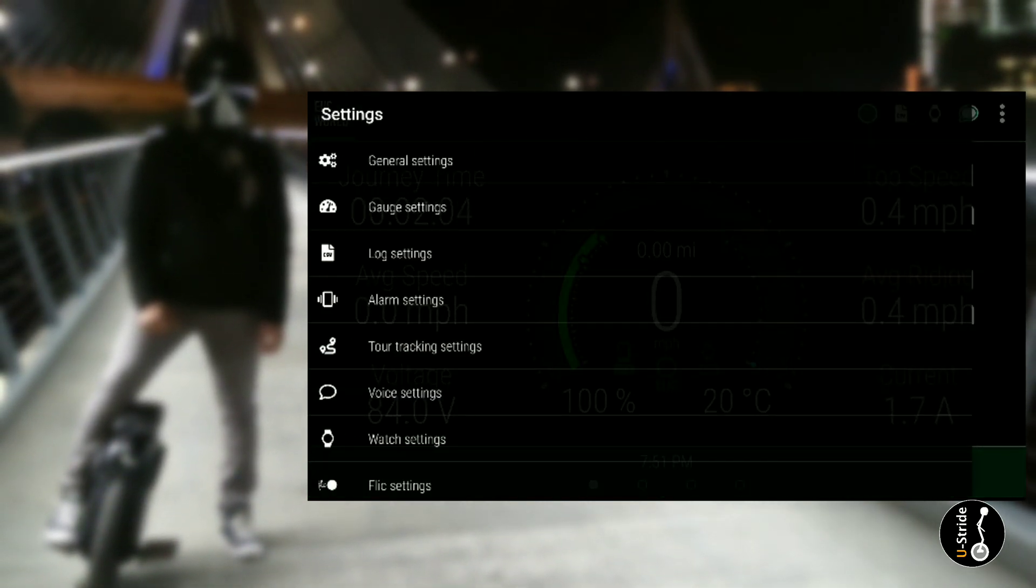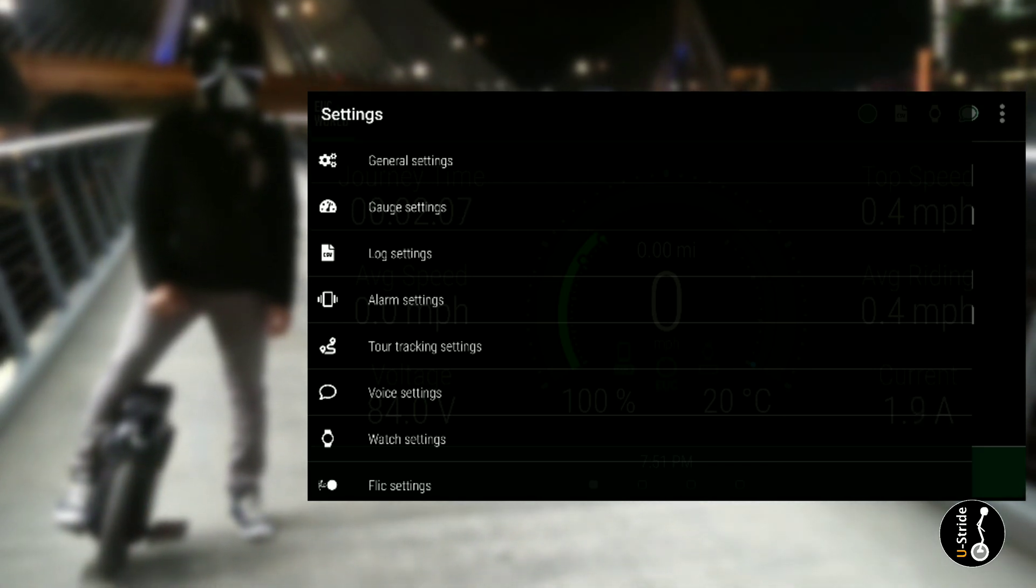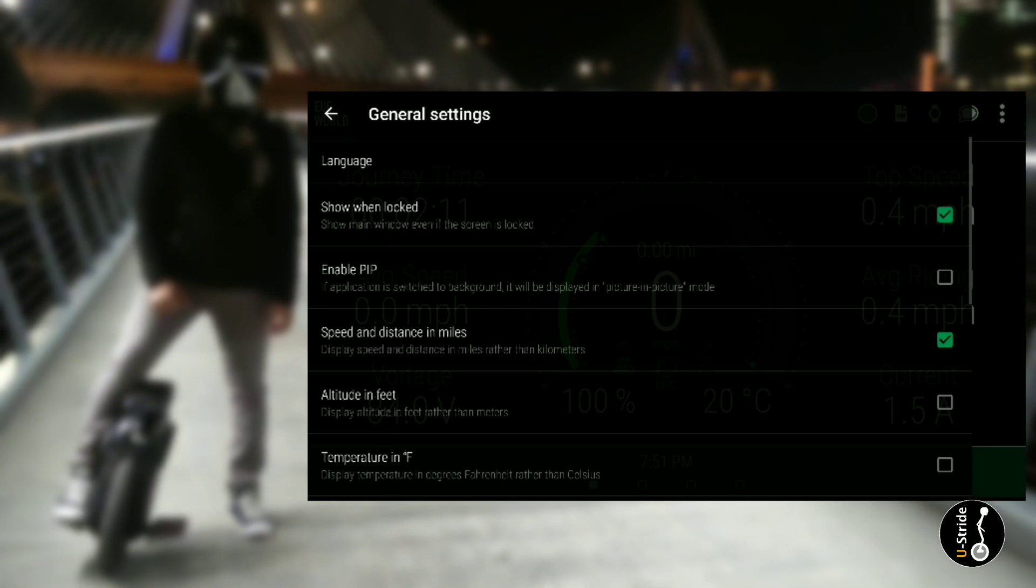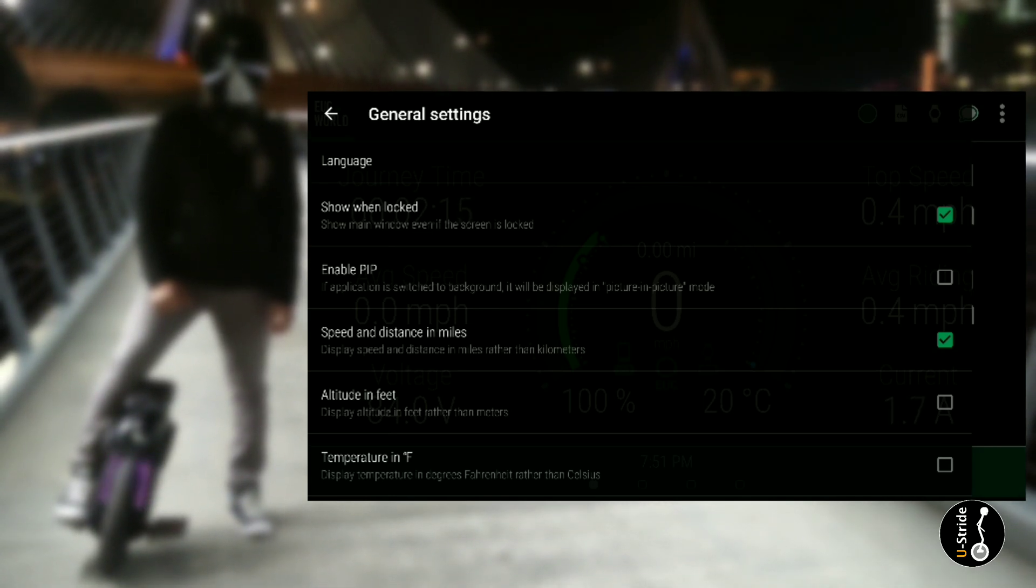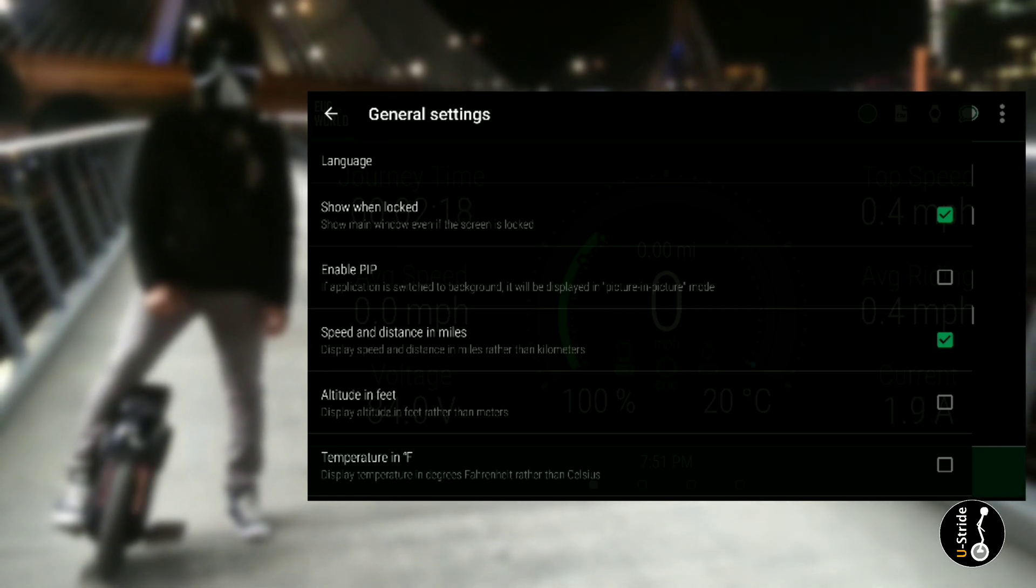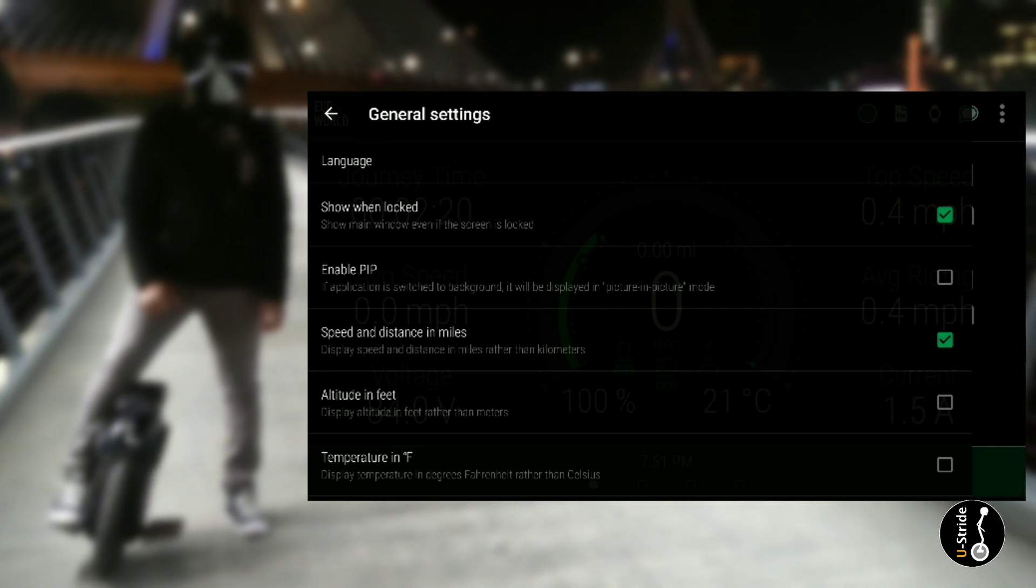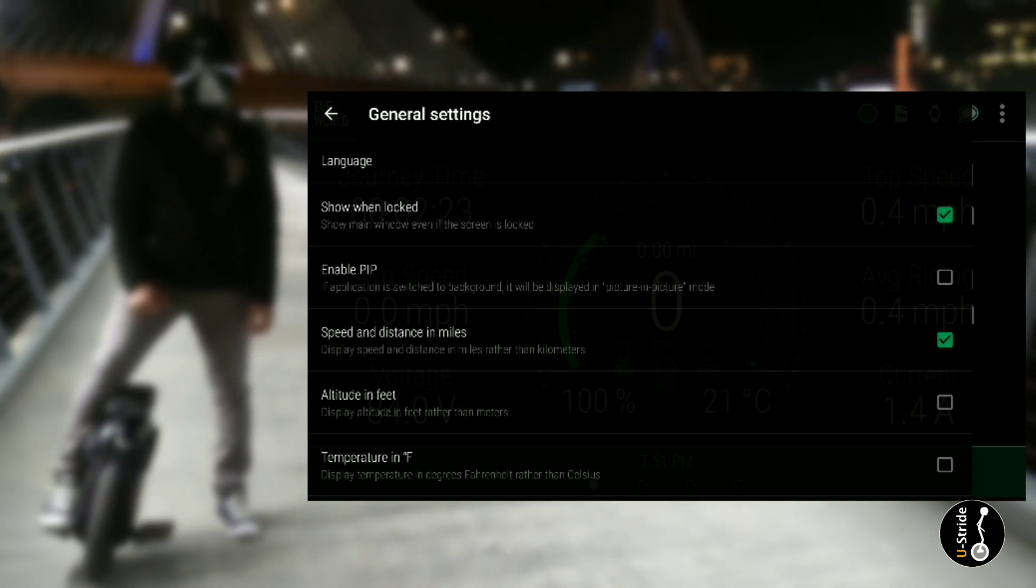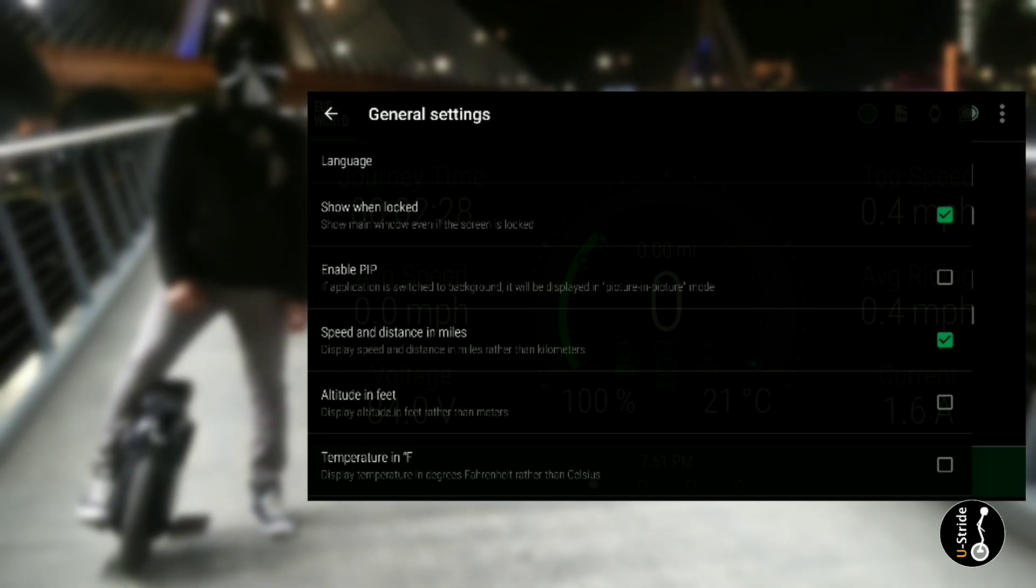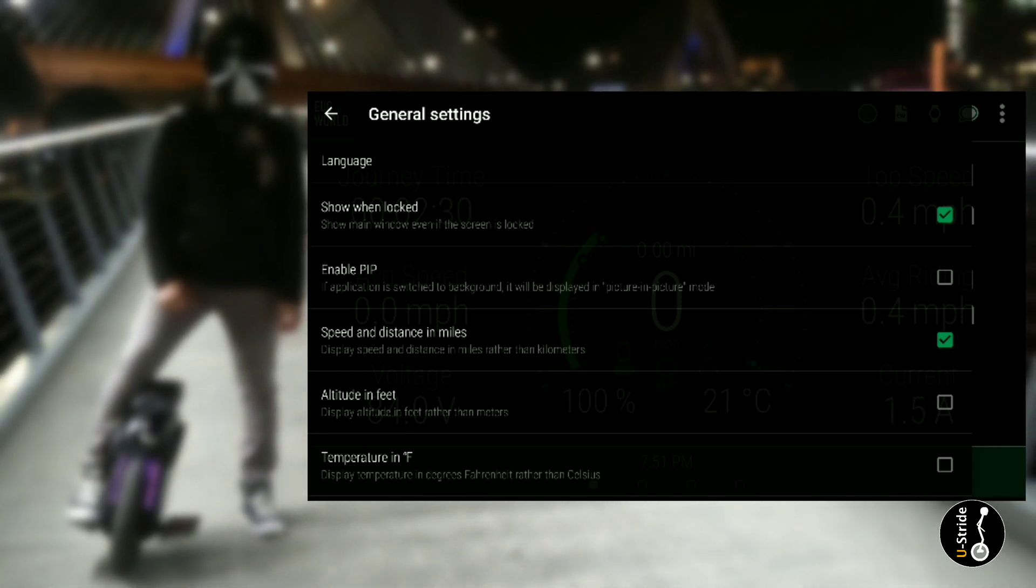If I click on general settings, you'll see I have show when locked. So that means when you lock your screen, if this is the last app you have running, when you lock your screen you'll be able to see the pertinent data about the wheel like miles per hour, average riding speed, etc., while the screen is locked.